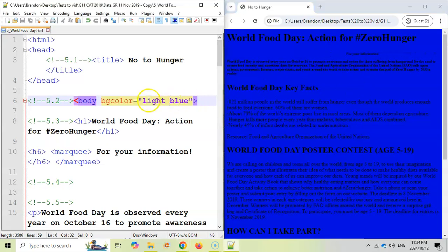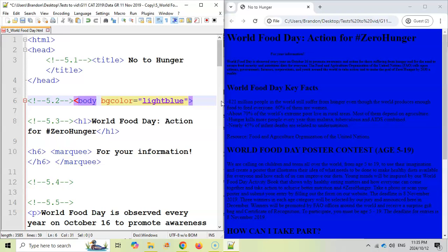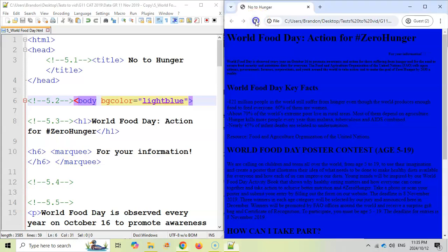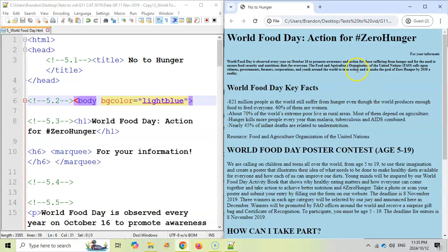So whenever you have a name of a color and it's two words, you must have no spaces in the color name. It must be one word. So let's save it as one word. That's a lot better. That's definitely light blue.